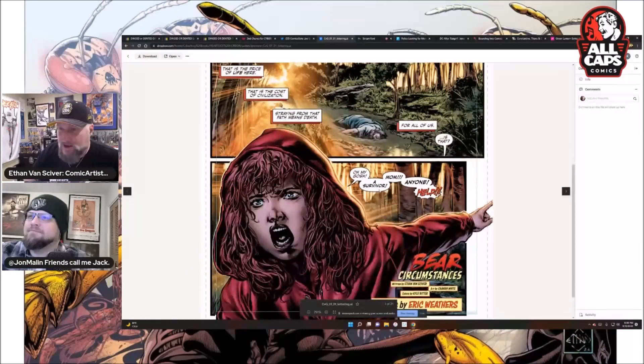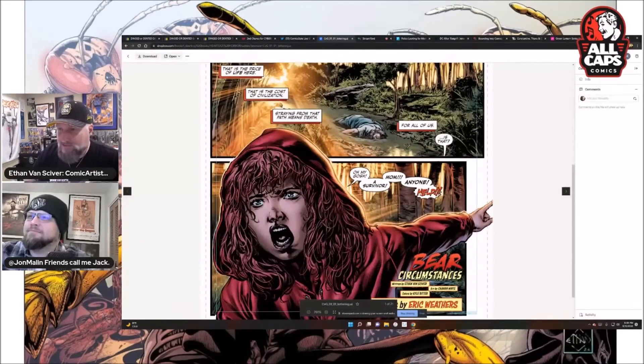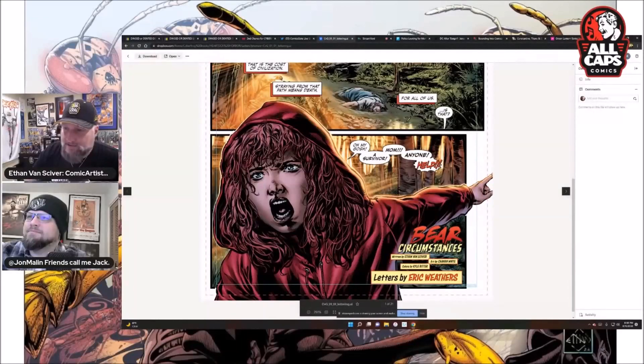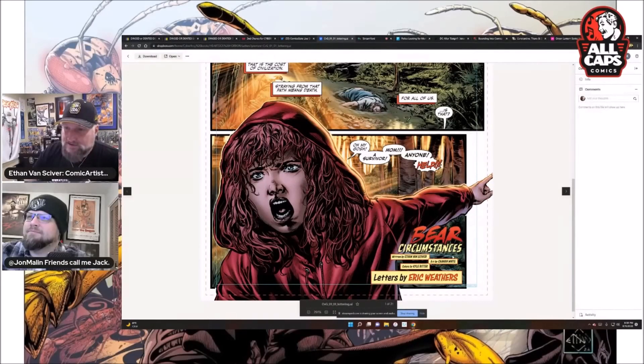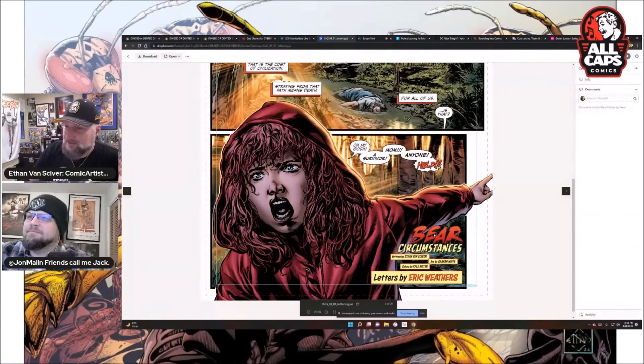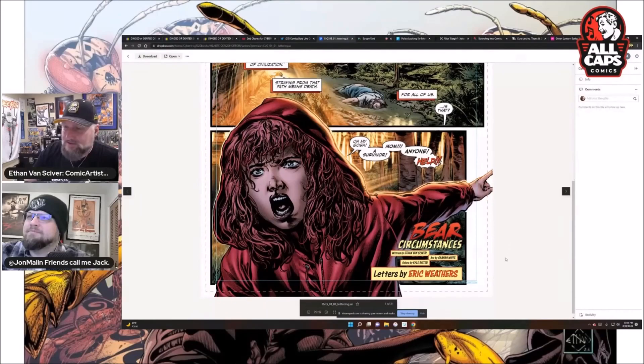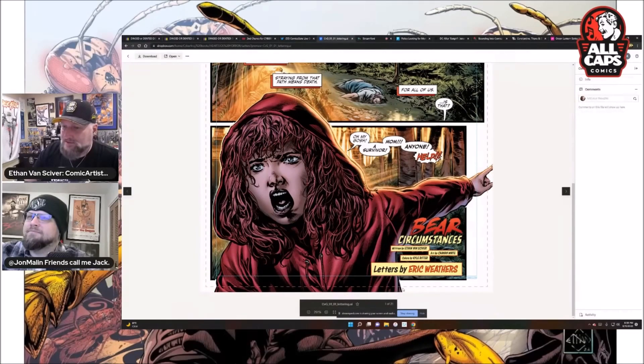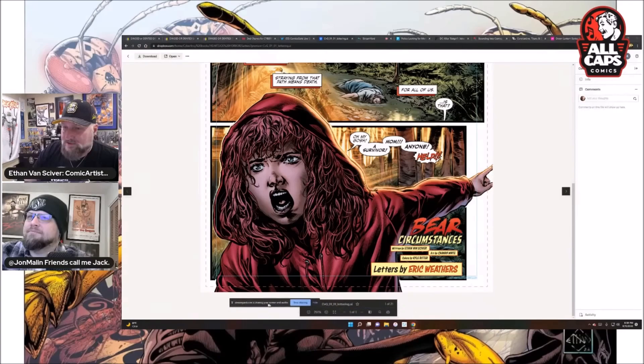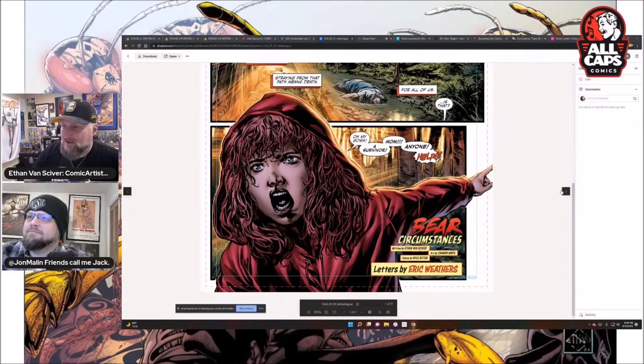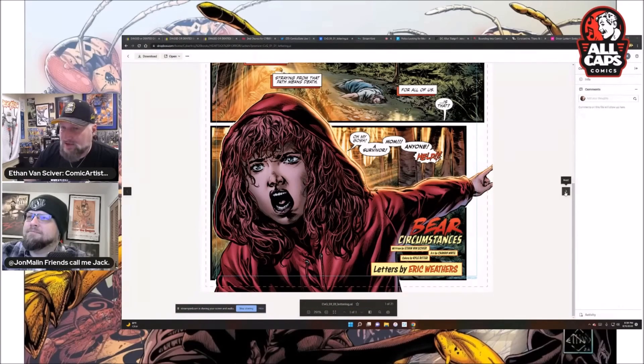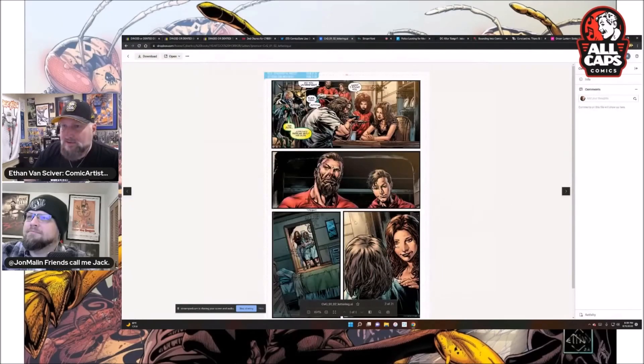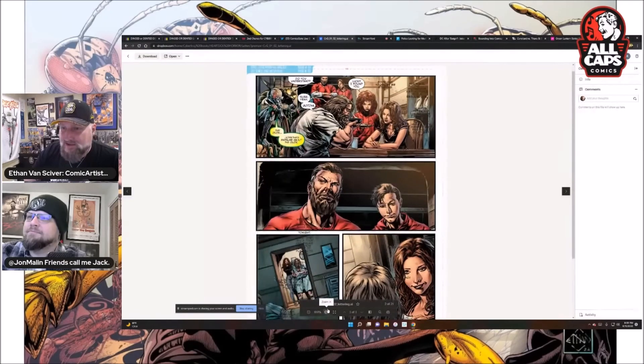Oh my gosh. A survivor. Mom, anyone, help. And the story is called Bare Circumstances. It's very clever. I came up with it. It just hit me. I was like, wait a second, Bare Circumstances. Ha ha ha, boy, am I clever. Because it is, the circumstances are bare. So this is where he is now. You can see he's lettering.